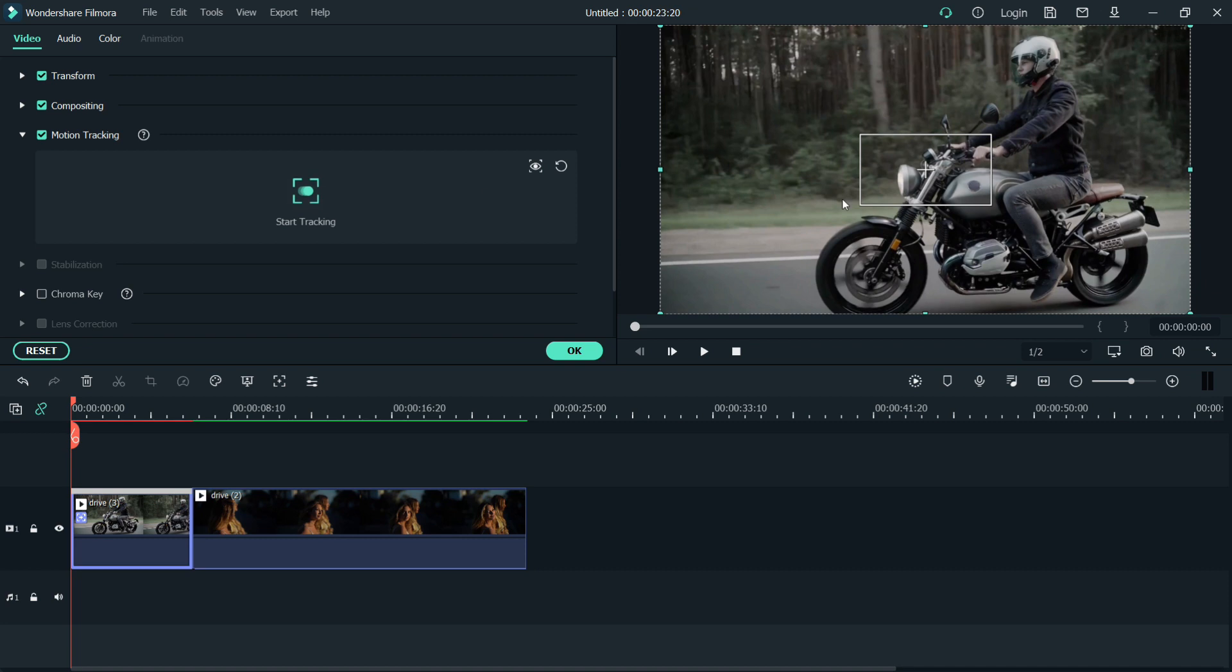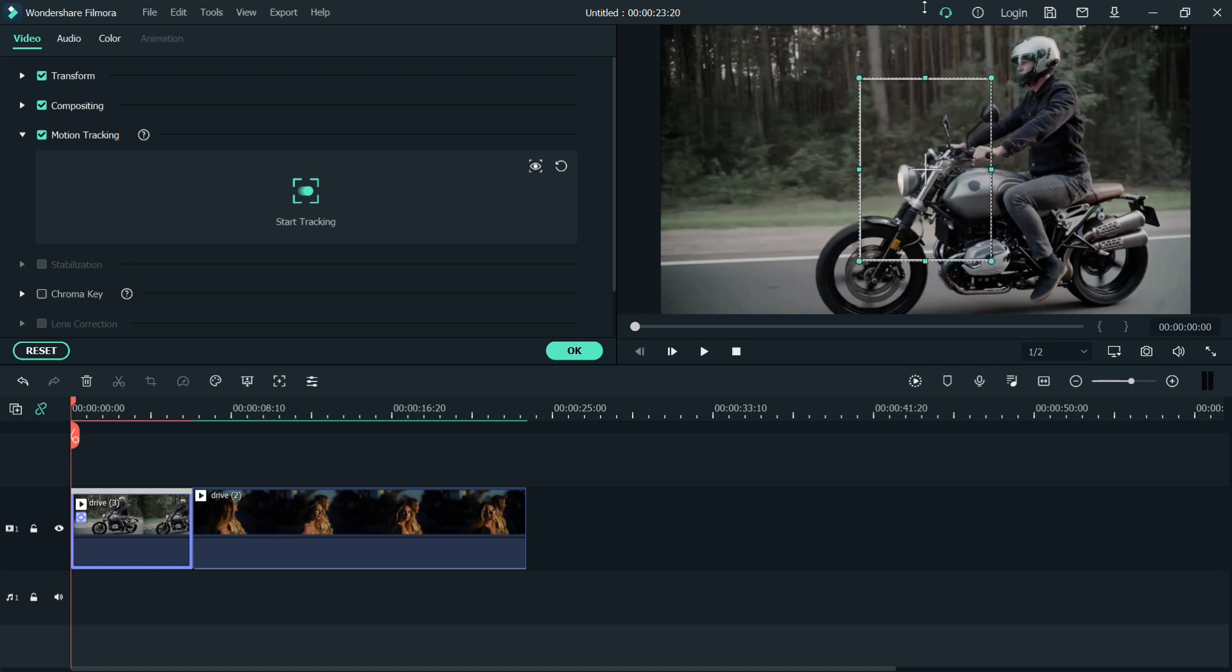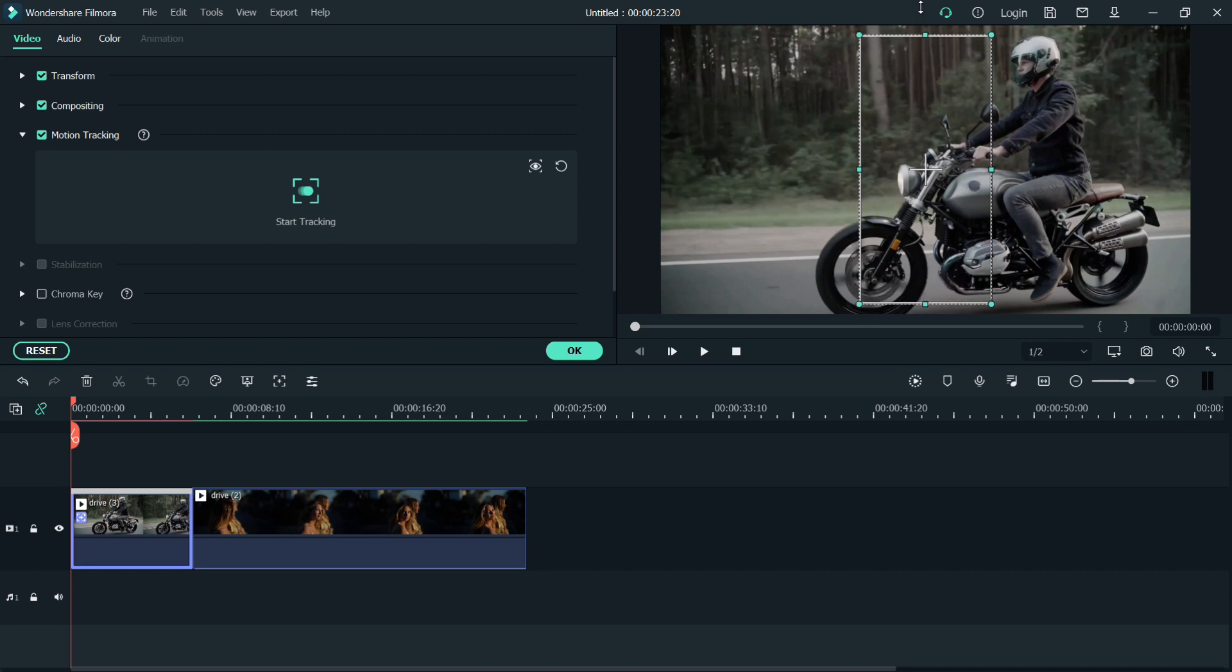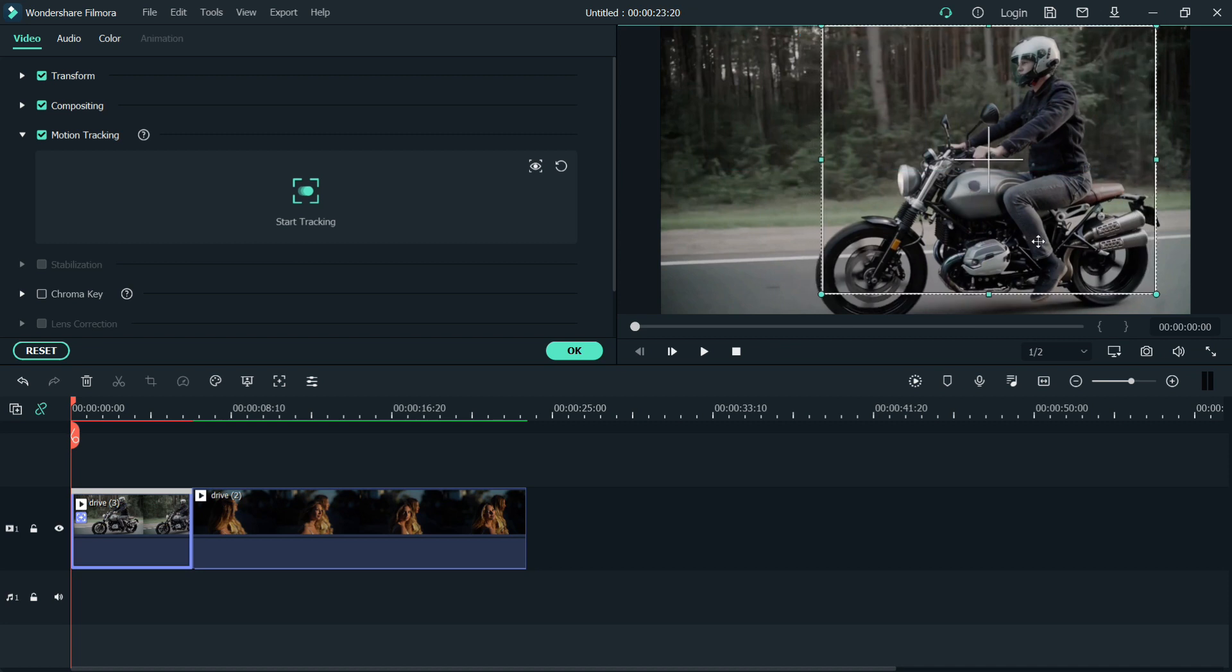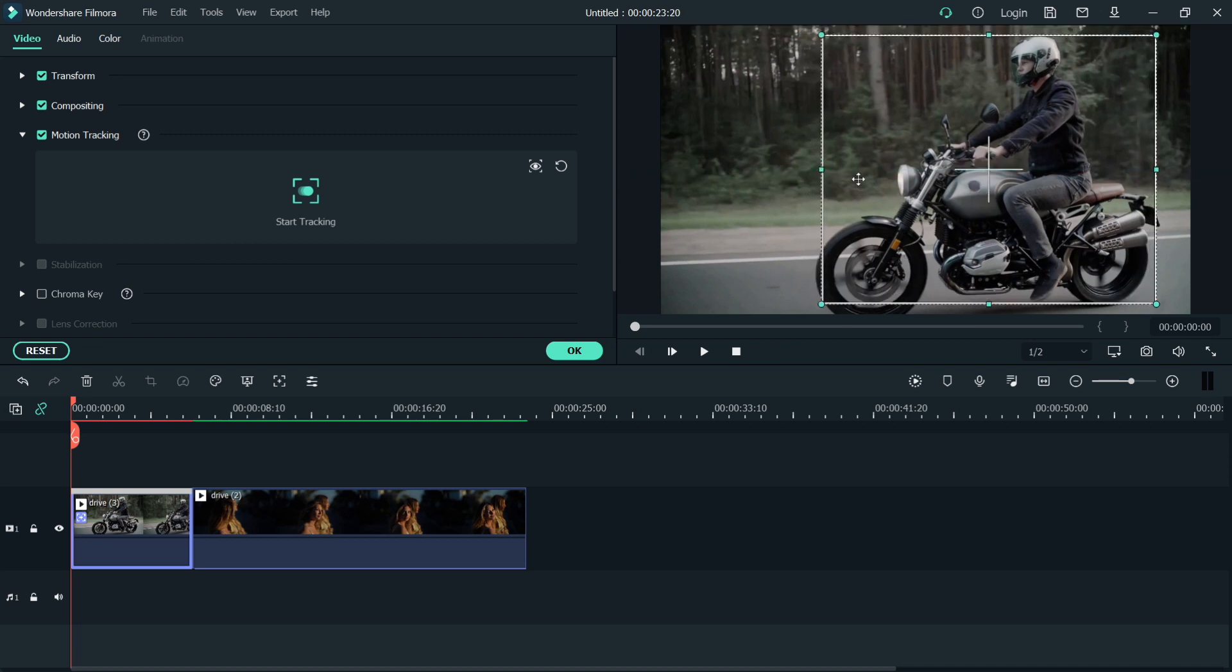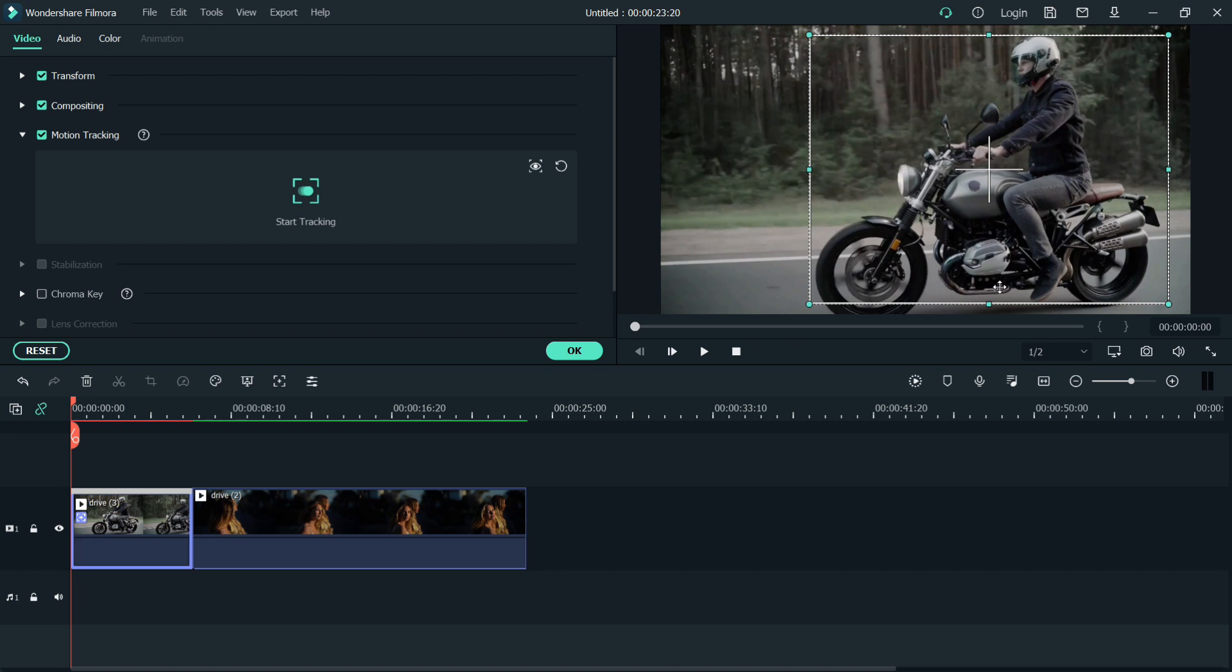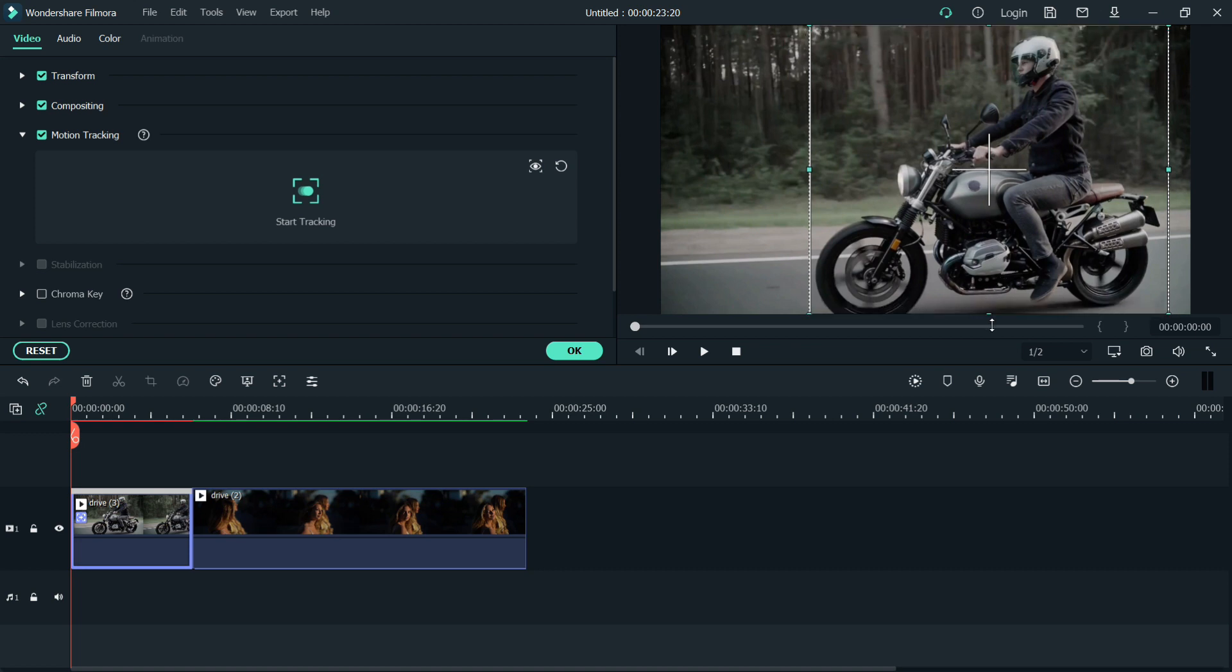In this plus box, just click it. Then you track the motion that you want it to track. For this particular video, I'll track the whole motorcycle and also the person. Just fill it in and start the tracking.